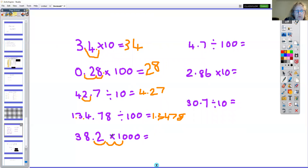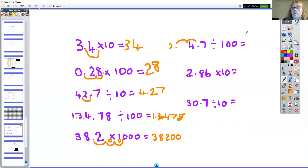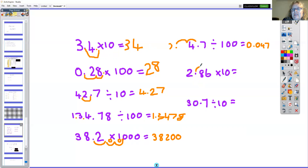Once I've moved the decimal point all the way, these places I've got to fill up with zeros so that I know where my ones place and decimal point is. So the answer to 38.2 times 1000 is 38,200. For 4.7 divided by 100: the decimal point goes two spaces — zero is here, zero is here — and the answer is 0.047.